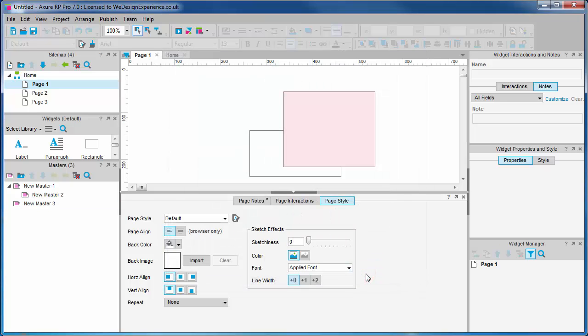Page alignment is a useful feature to pick up here. Bear in mind whilst working in the actual UI, the page is always aligned to the left irrespective of what you choose here. Centering will only affect the prototype when you run it in the browser.